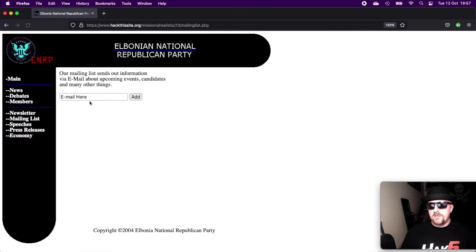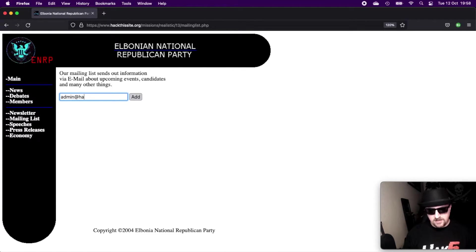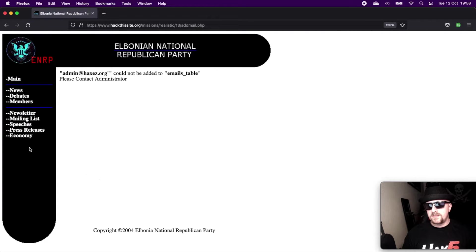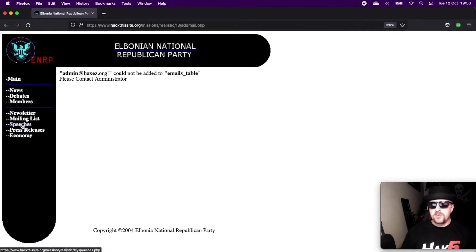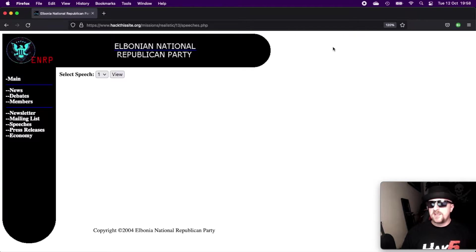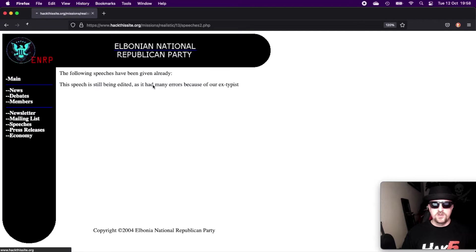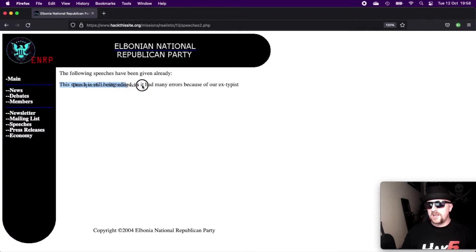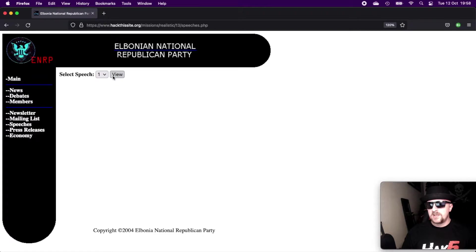So that's the newsletter. If we go onto the mailing list, we can input our mailing list here. Let's just do admin@hacks.org. Maybe throw on an escape, see what happens. Could not be added to emails table, please contact administrator. So it probably did some form of content validation.